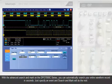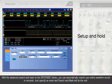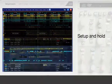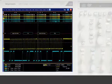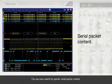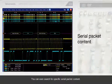Just specify an event and Search and Mark will do the rest. You can even search for specific serial packet content.